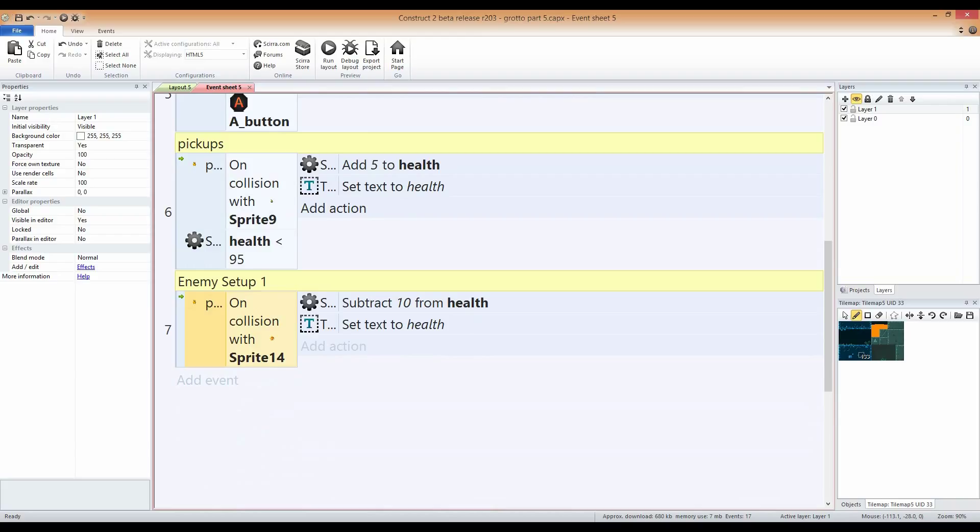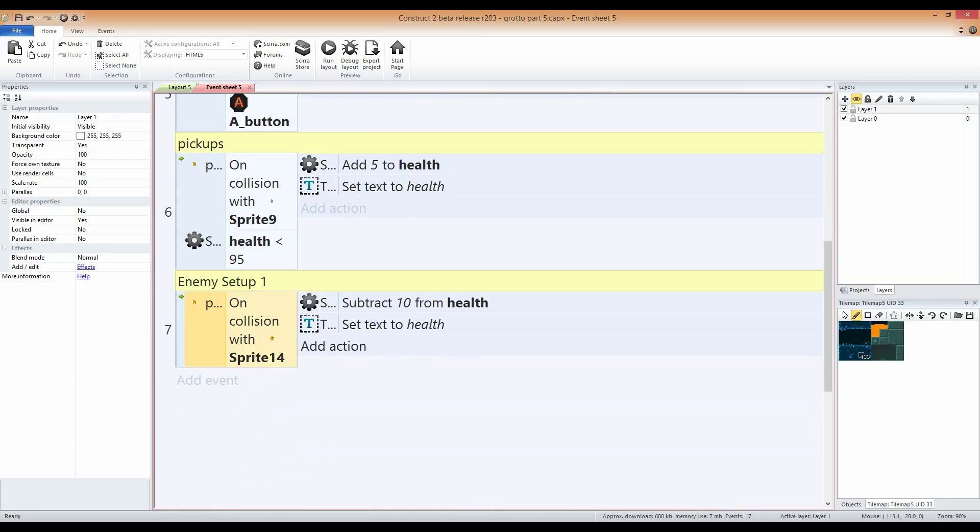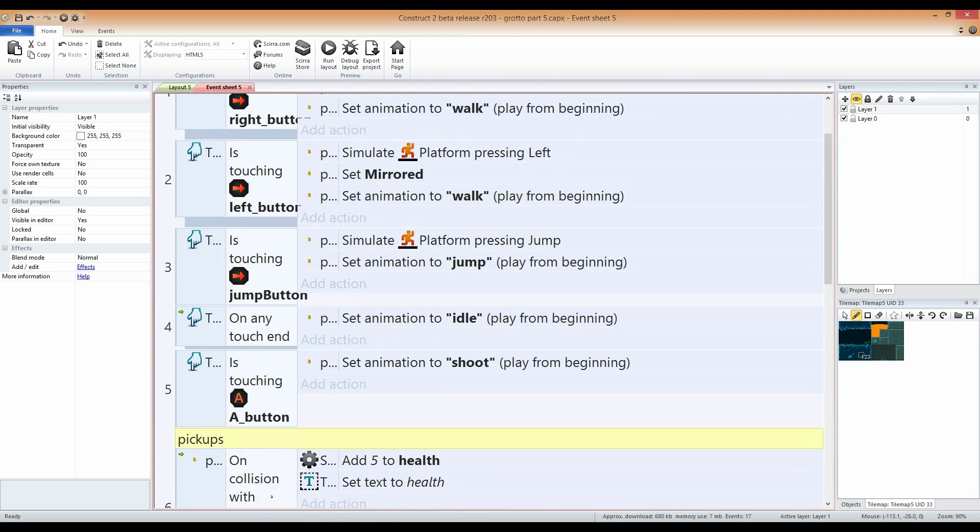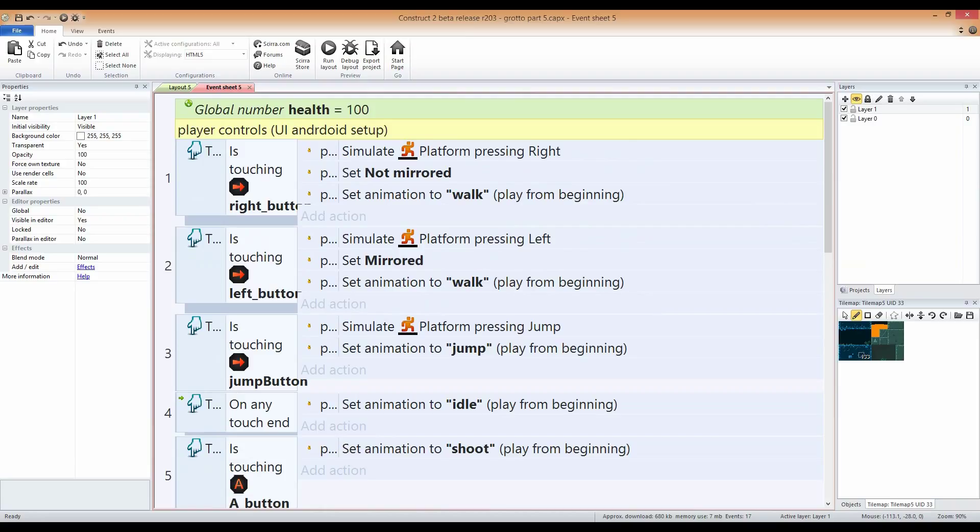Soon, I'll be changing that to, it just needs to fill up whatever health that you don't have left or what you need. Enemy setup is basically on collision with the enemy, subtracts 10 from health, set text to health. Also, this file will be down below, guys, in case you want to actually download it, take a look at it.